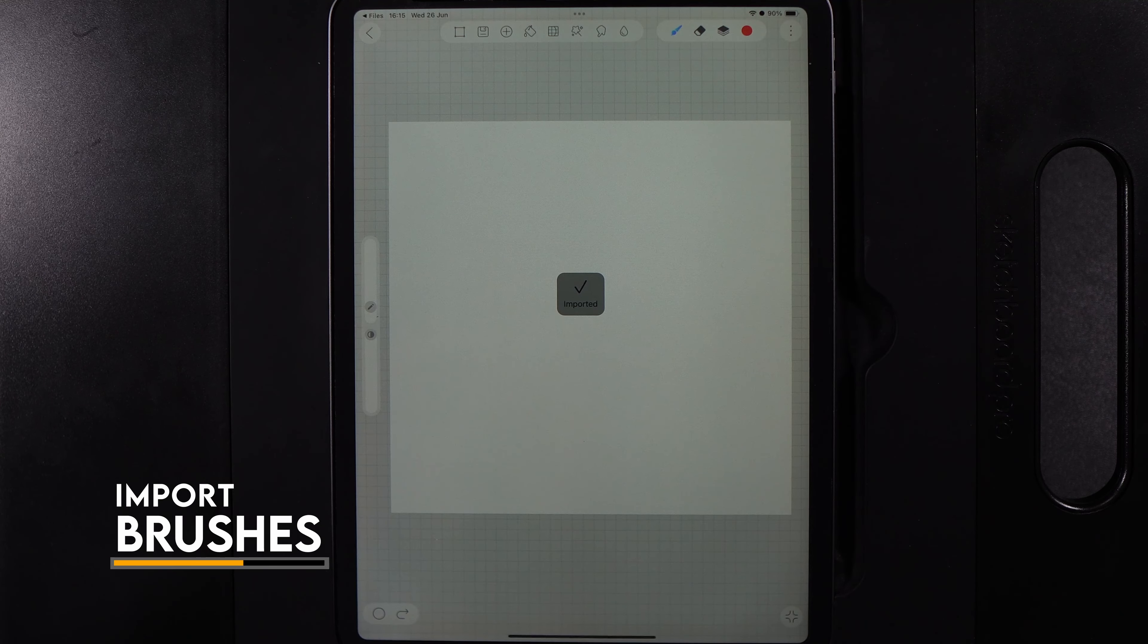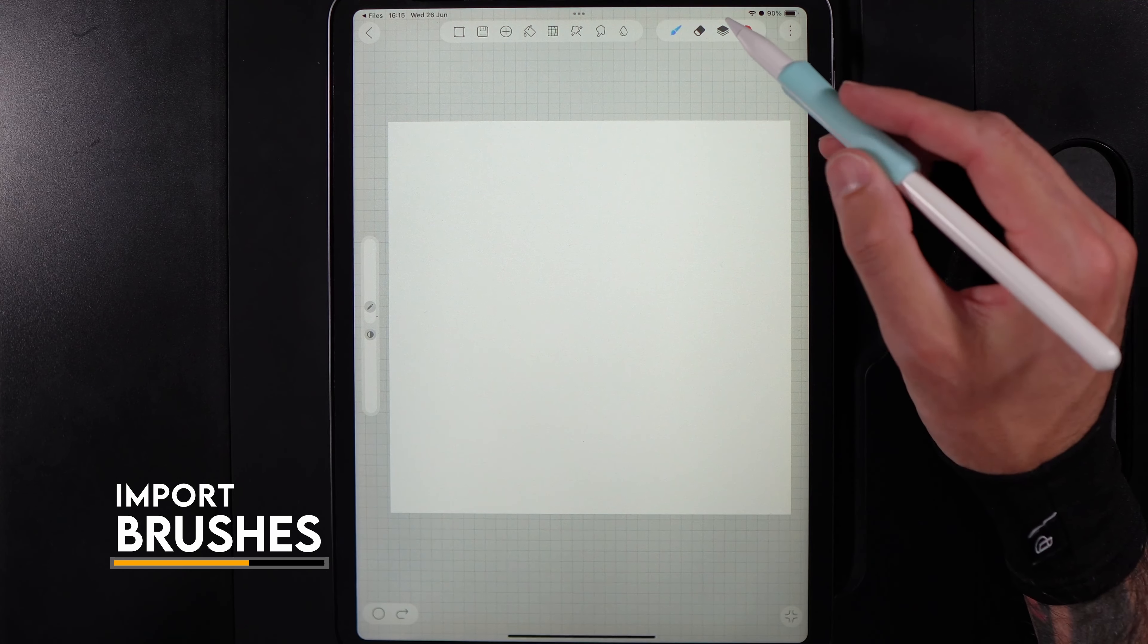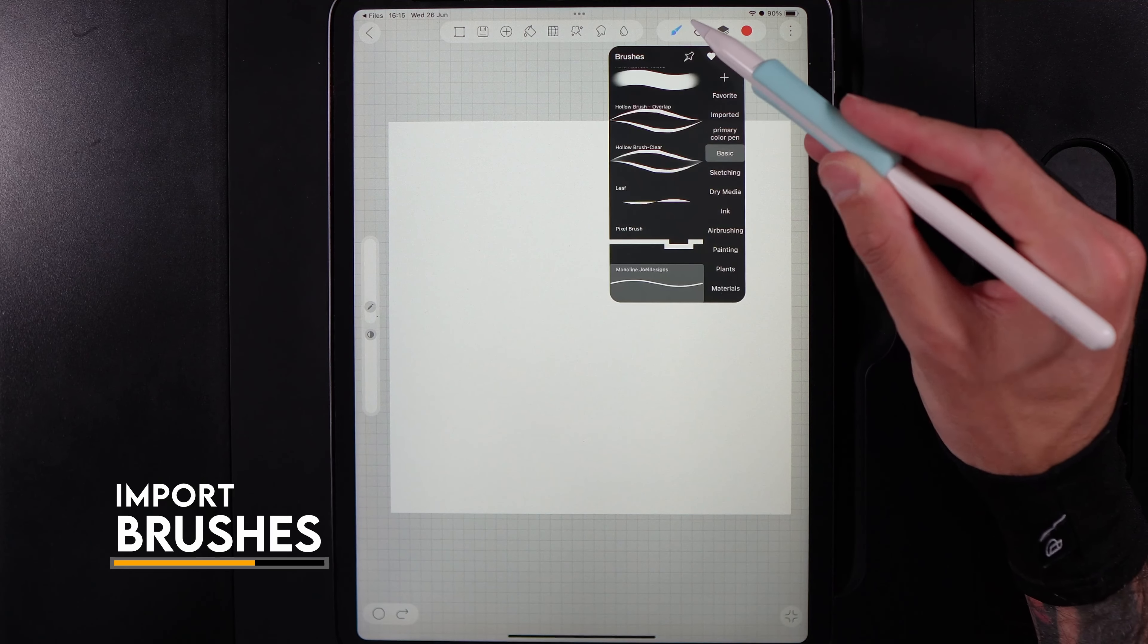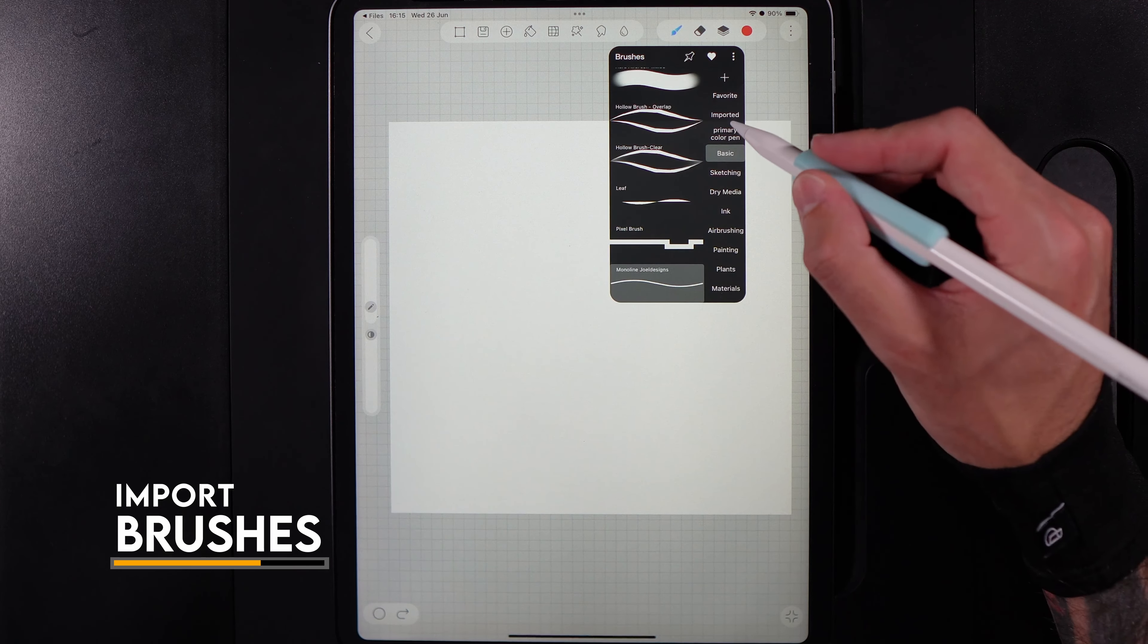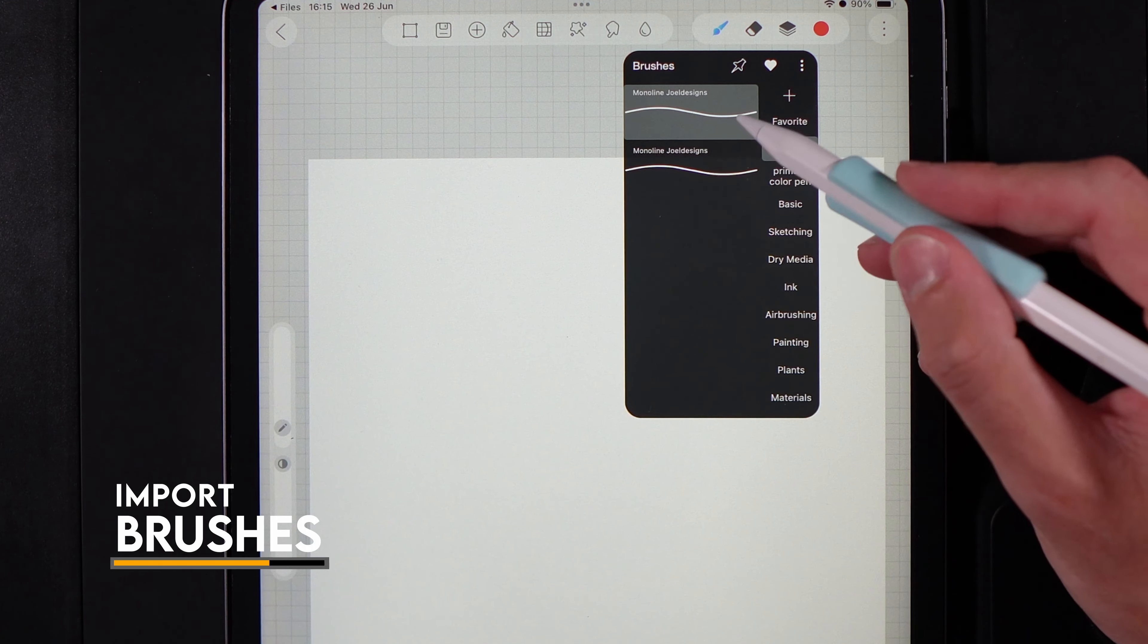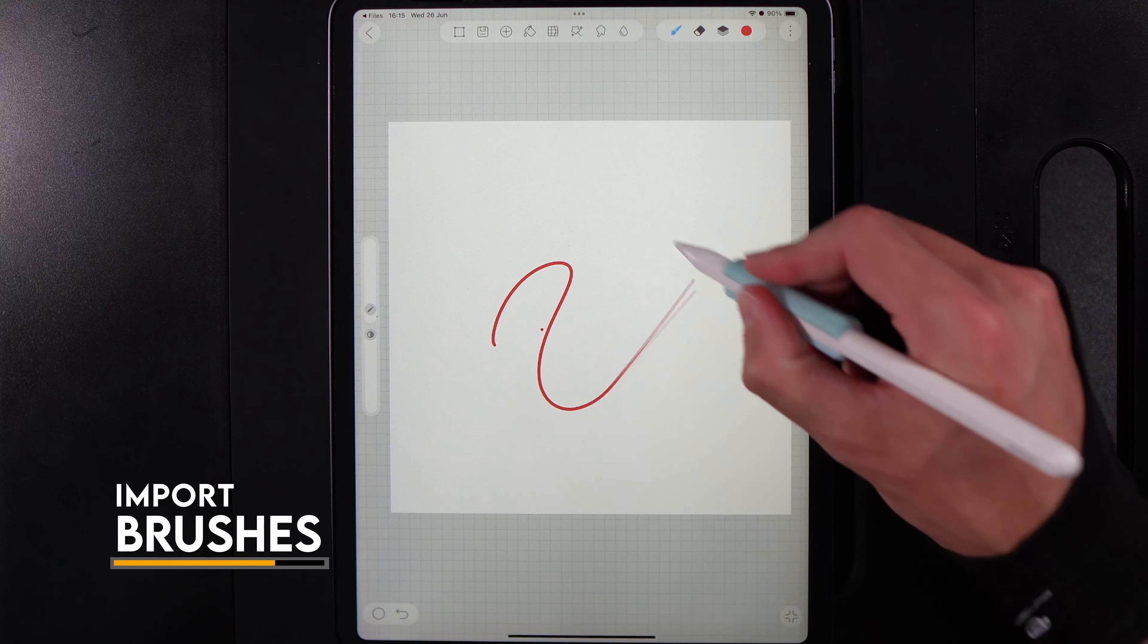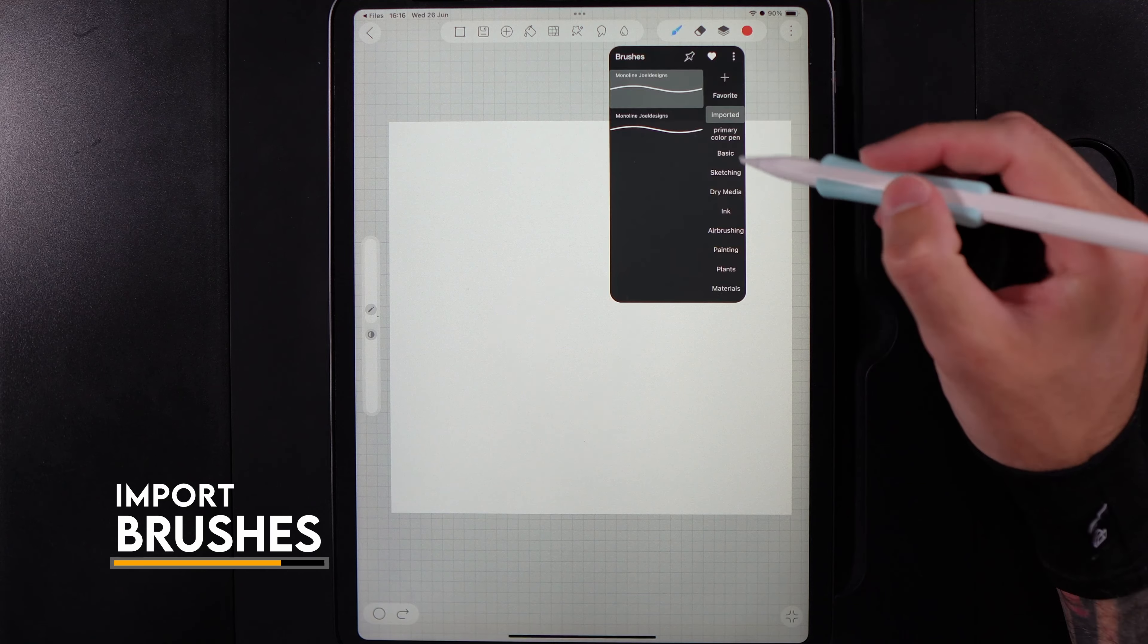For me, I get a little window that pops up where I can hit the option of import to HidePaint. Once I do that, it's been imported. I can then go to my brushes, and because it was a singular brush, it goes into this section for imported.